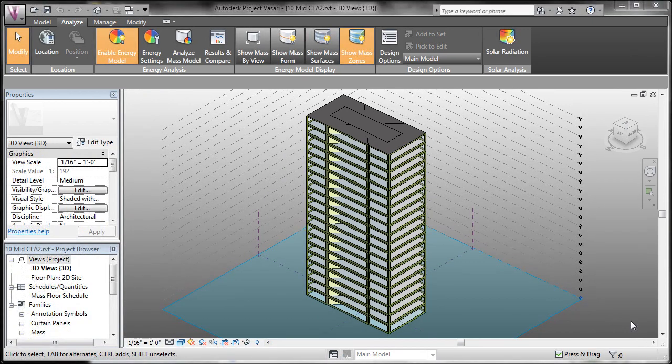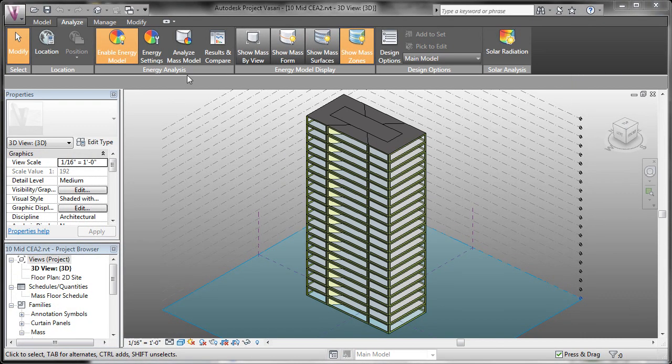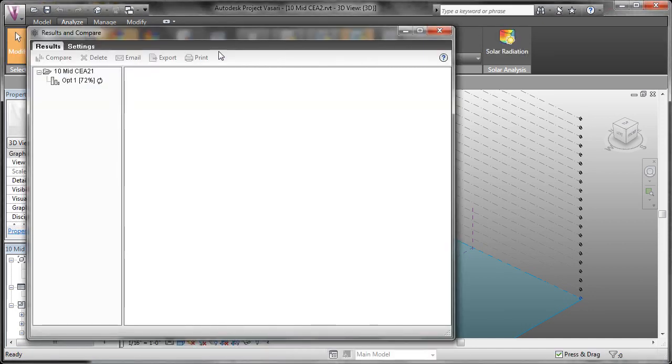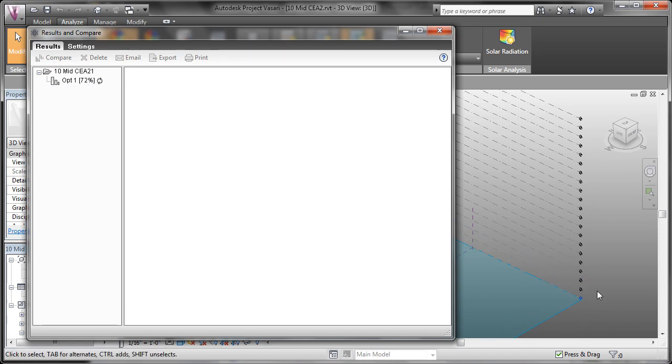Now that the model's on the Autodesk servers, we can check its status by coming over to results and compare. You can see here that our model's at 72% complete. Once the model's finished, we'll get a pop-up in the lower right-hand side of our window, letting us know that our model's been analyzed and we're ready to see the results.